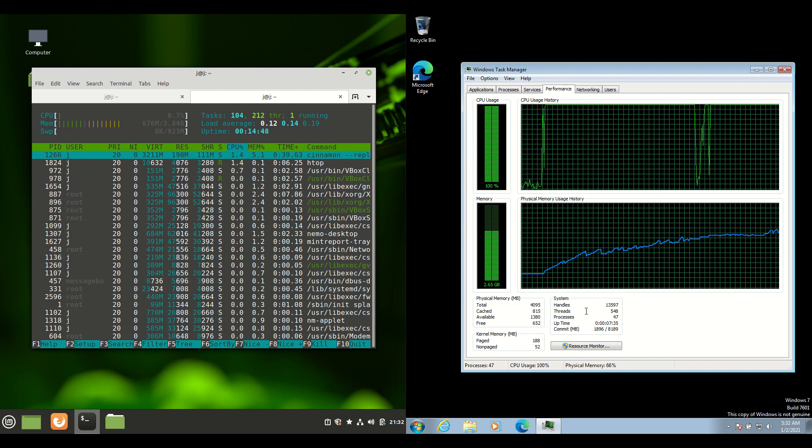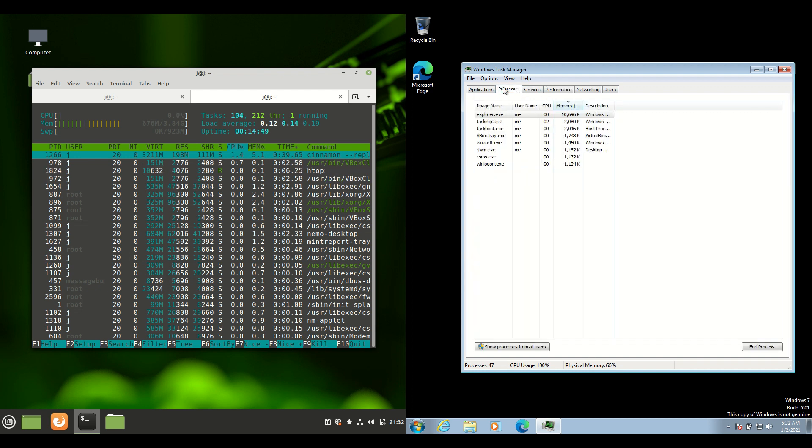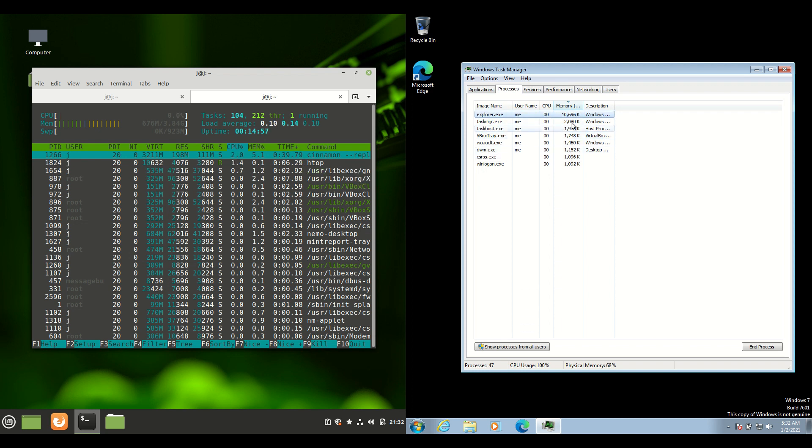But if we go into the processors and see what's running, it's very difficult to ascertain what is actually speeding us up there.